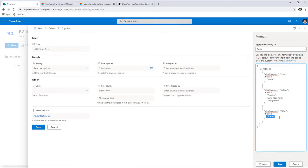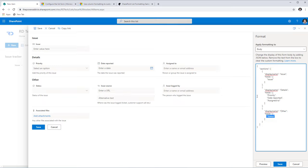Notice that although I only added the Status column in the last section called Other, it went ahead and added all remaining columns. That is because any columns that are part of the form but not explicitly placed will fall into the last section defined. This creates a multi-column style layout and lets you define your sections.